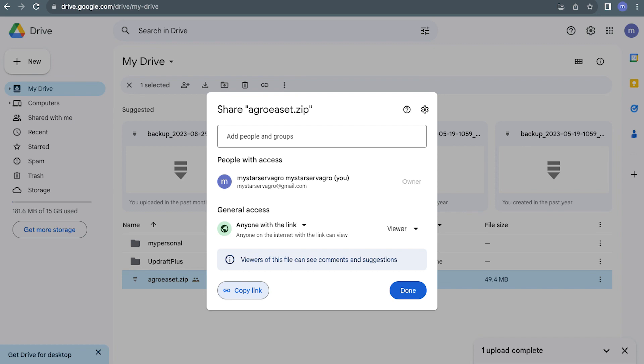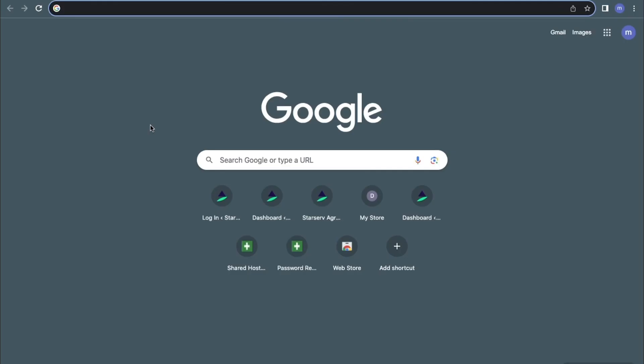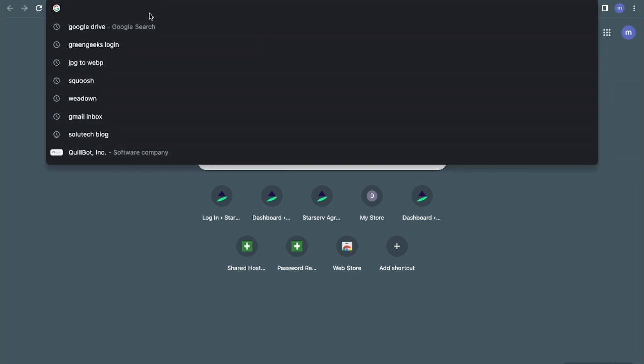Let's move on to how to upload a zip file. The very first step is to open Google Drive, so I'll go to my web browser and search for Google Drive.